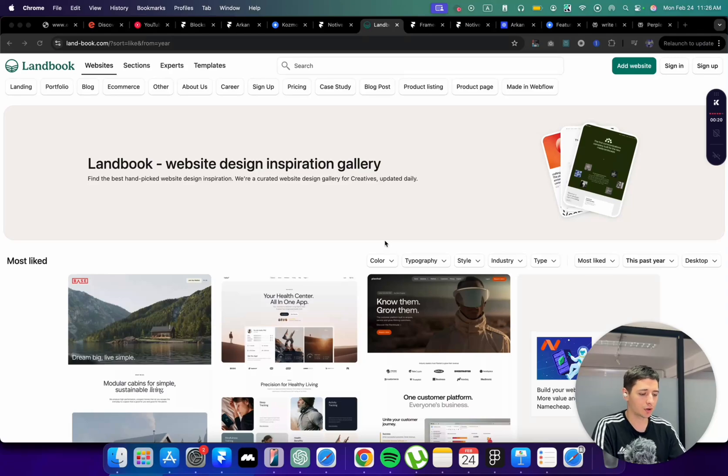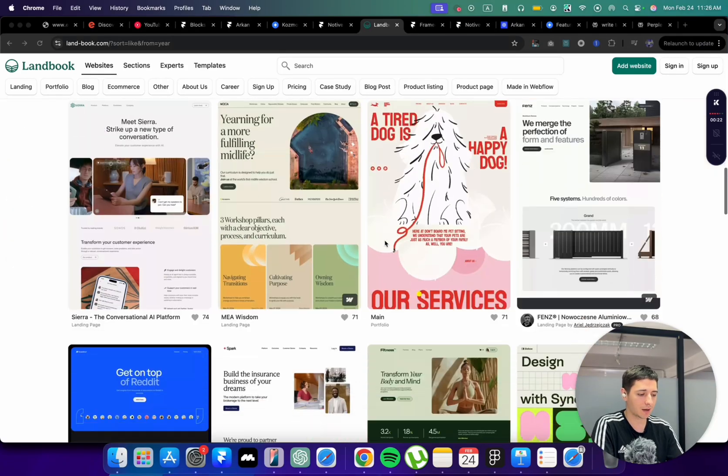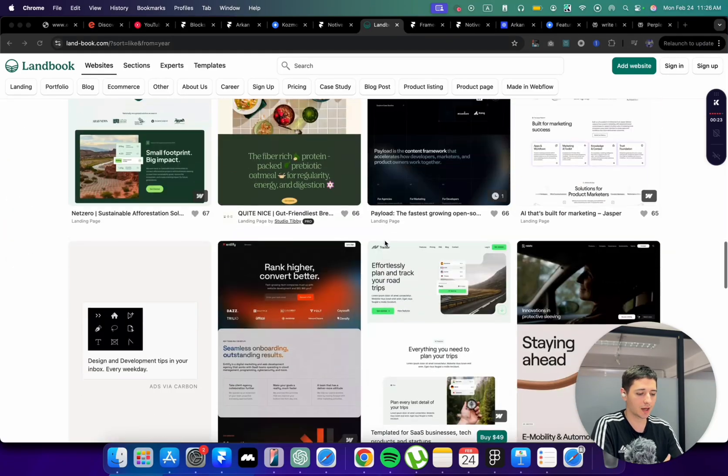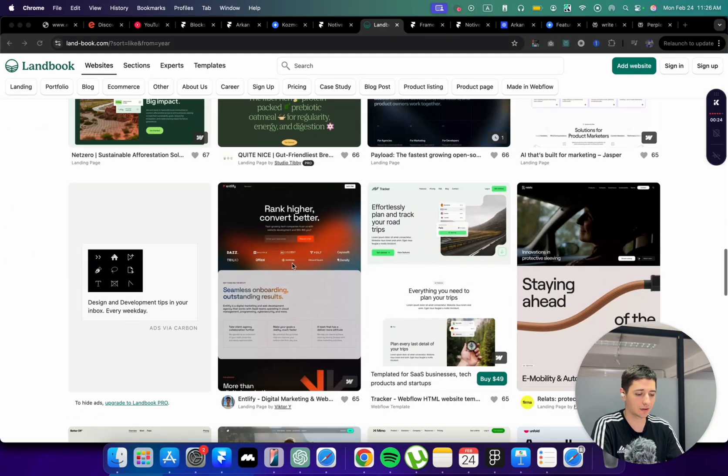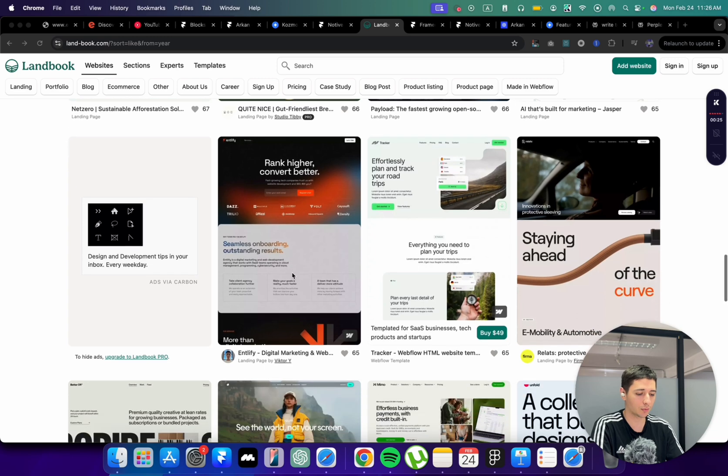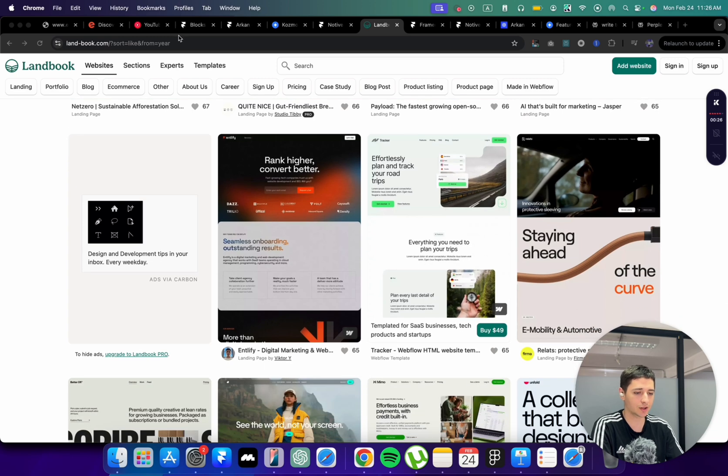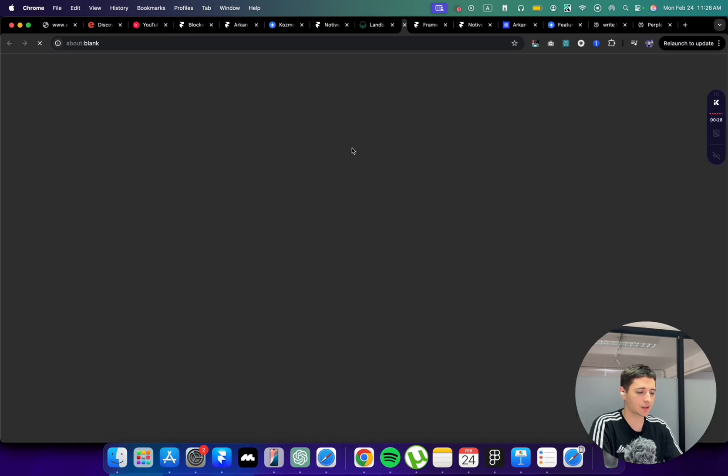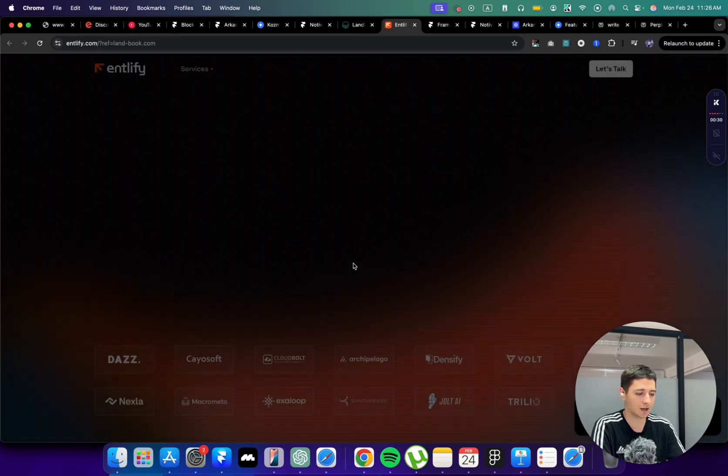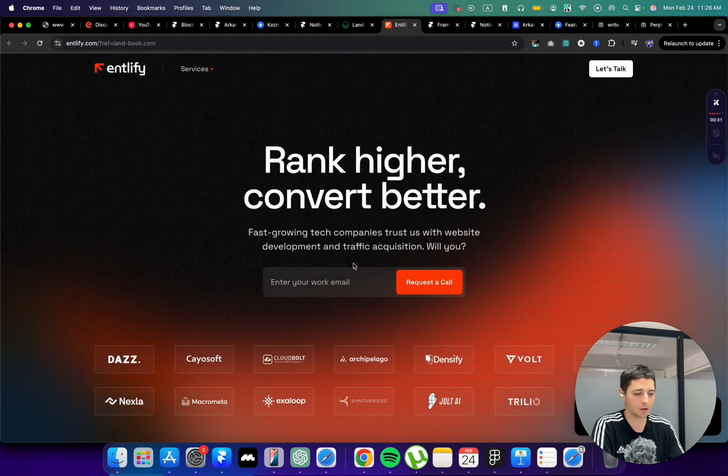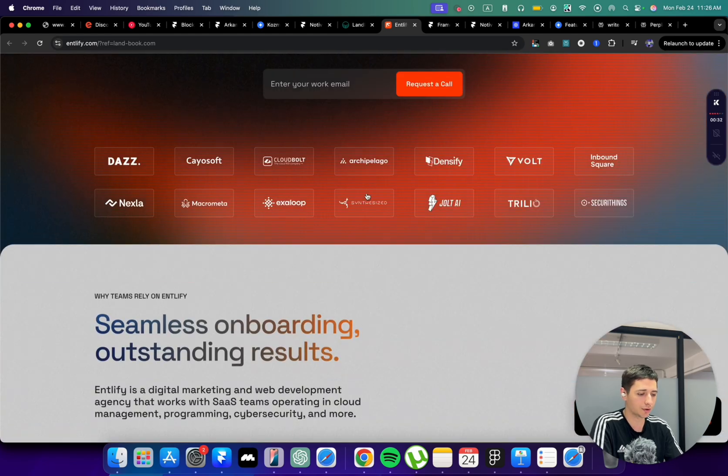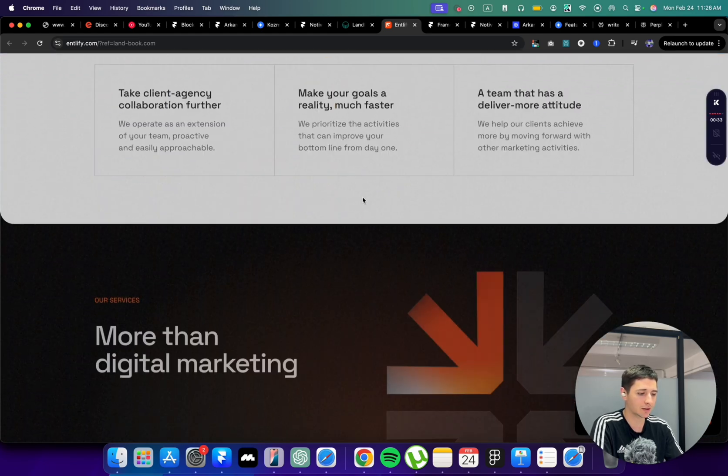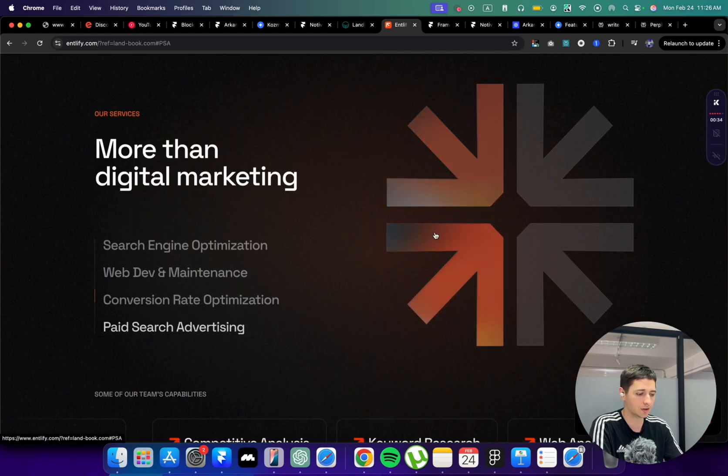In this video I will be showing you the process that I use every time to build websites that often get featured on website inspirations. You can see one of these is this marketing agency website that I built with no code tools and no design experience.